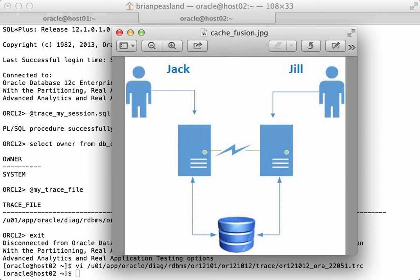So what about the three-way global cache transfers? Remember, there is a resource master, the holder of the block, and the requester of the block. If there are three or more instances in the Oracle RAC database environment, then it is possible for the resource master to be on an instance that is not shared with either the holder or the requester. In fact, the more instances in the Oracle RAC database, the more likely it will be that the resource master is not with the holder or the requester at all. In that case, we will see a three-way global cache transfer.